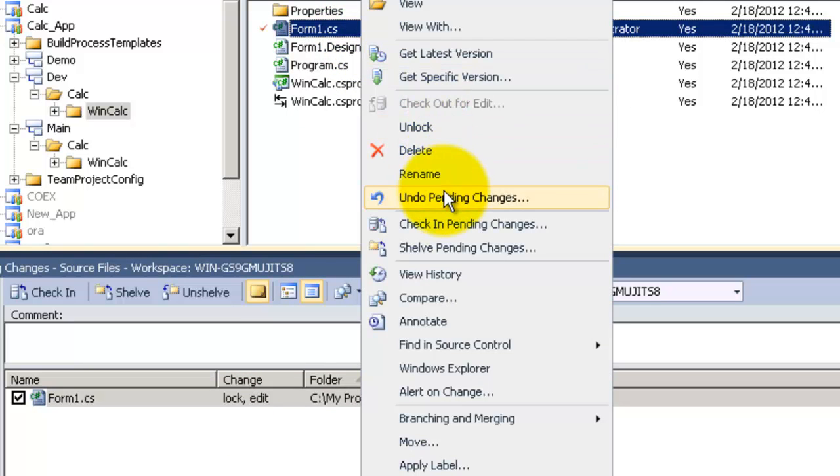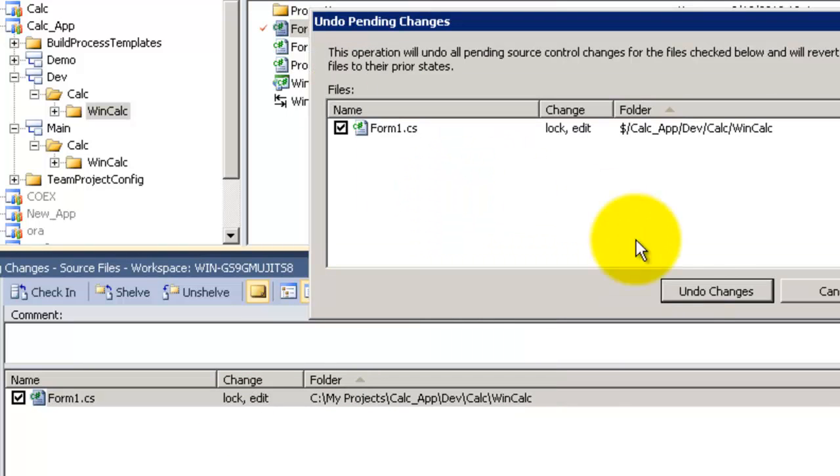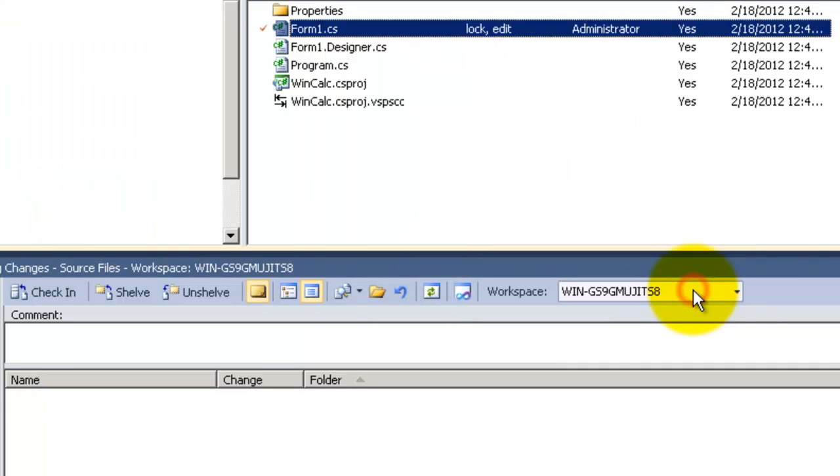So let's undo the Pending changes. Click on Undo Changes.